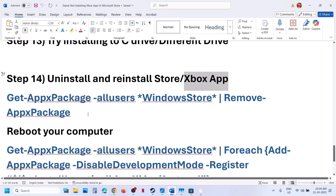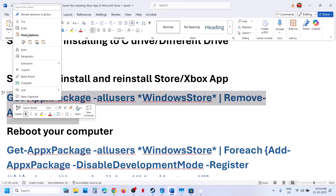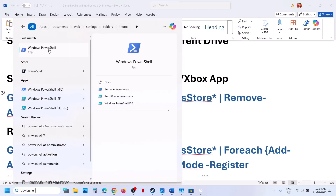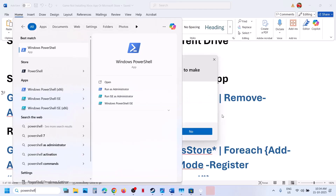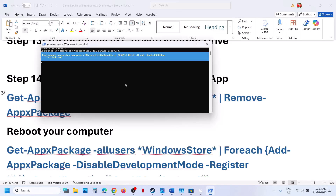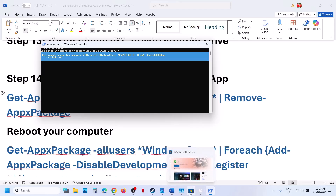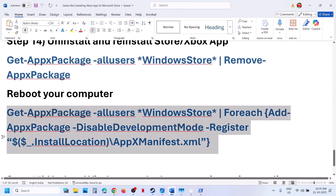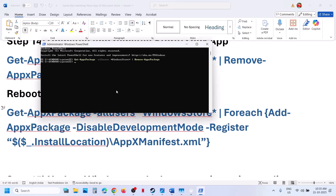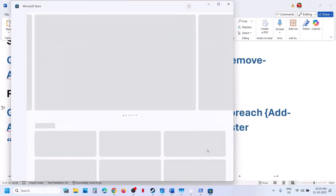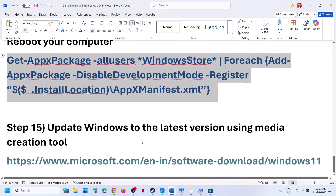If still not working, uninstall and reinstall Microsoft Store. Copy the provided command, type 'PowerShell' in the search box, right-click on Windows PowerShell, and run as administrator. Paste the command and hit Enter — this will uninstall Microsoft Store. Once done, copy the second command, paste it, and hit Enter to reinstall Microsoft Store. Then try to install the game.